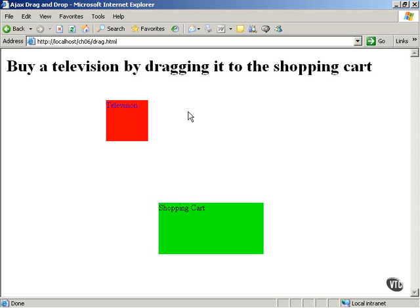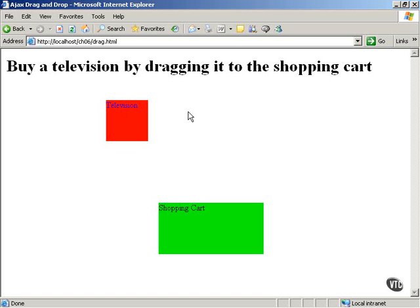This multi-step process takes a lot of time and page refreshes, which can be annoying to today's users who are used to more immediate responses. On the other hand, if you allow them to simply drag an item to a shopping cart icon on your web page, they can add it to the cart without going through the customary multi-step process.